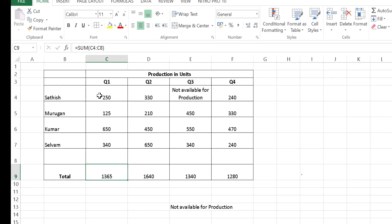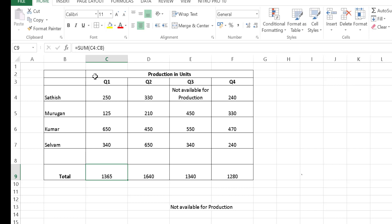Similar to SUM, there are many basic functions like MAX and MIN. Instead of SUM, type MAX to get the maximum value from a range, or MIN to get the minimum. There is also COUNT and many more basic formulas that a beginner must go through and remember. These formulas are attached in the video description — please go through and remember them all.